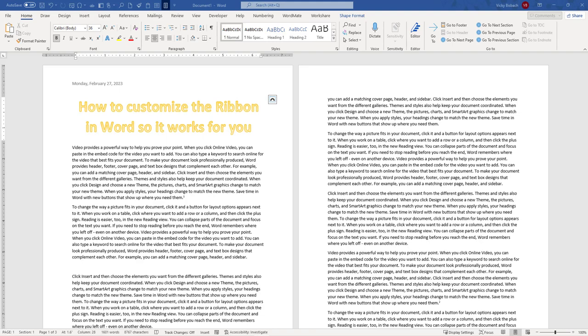And also, when we're going into making customizations to your Word ribbon, it is only making the customizations within Word. These customizations will not follow through to Excel or PowerPoint or any other programs. If you want to customize them, you need to go into those programs and make the customizations there as well.